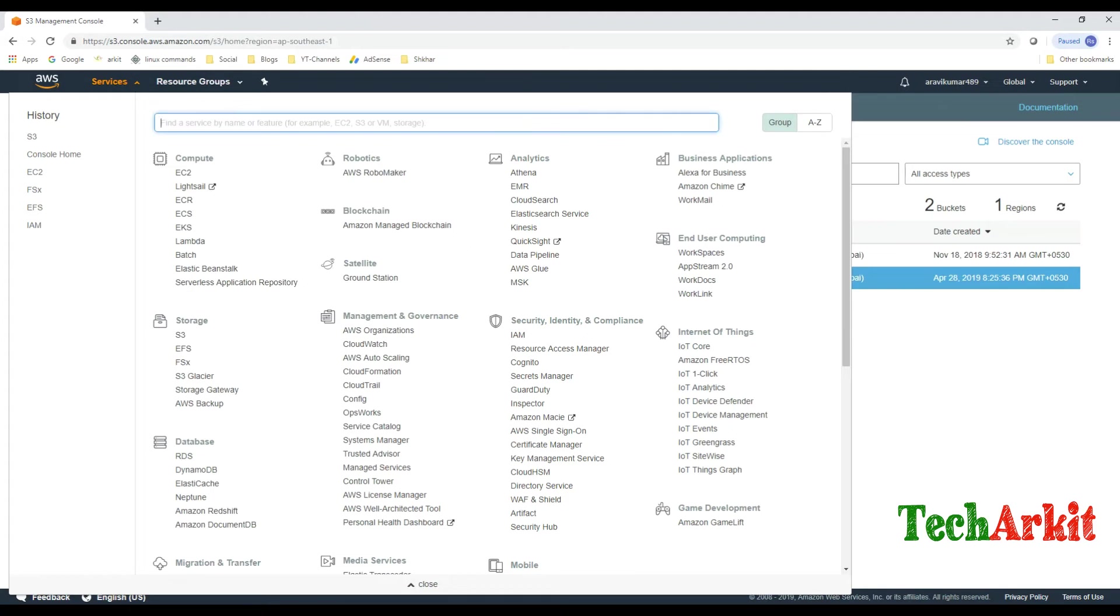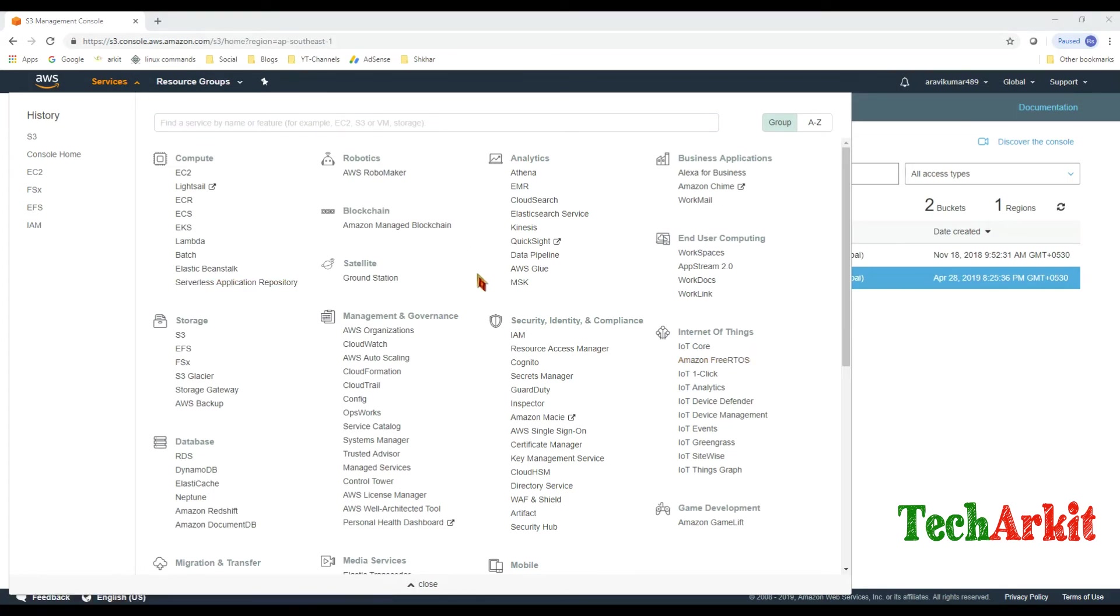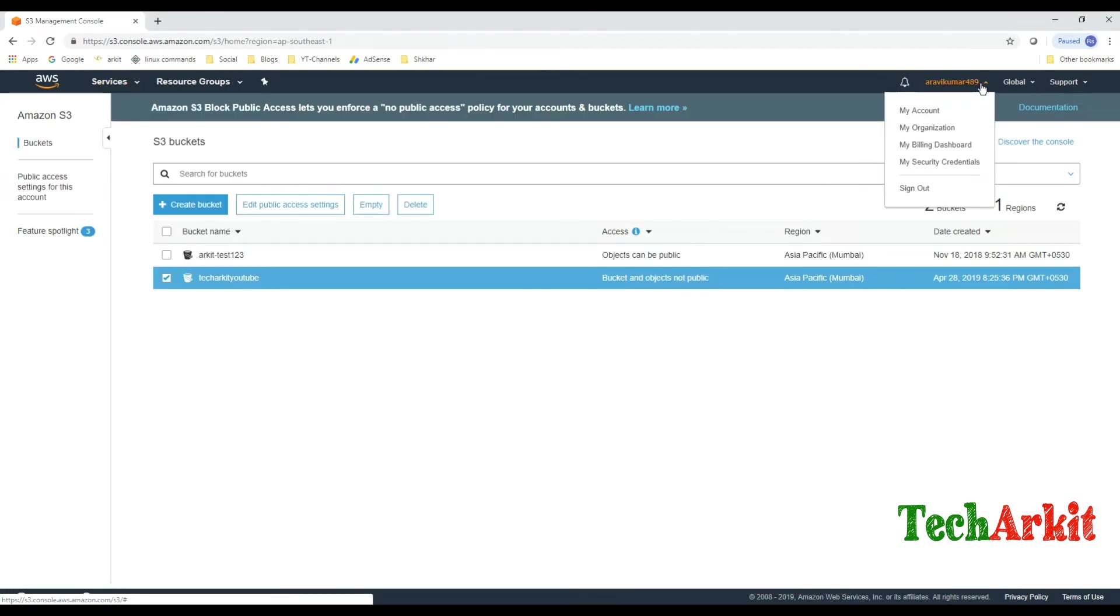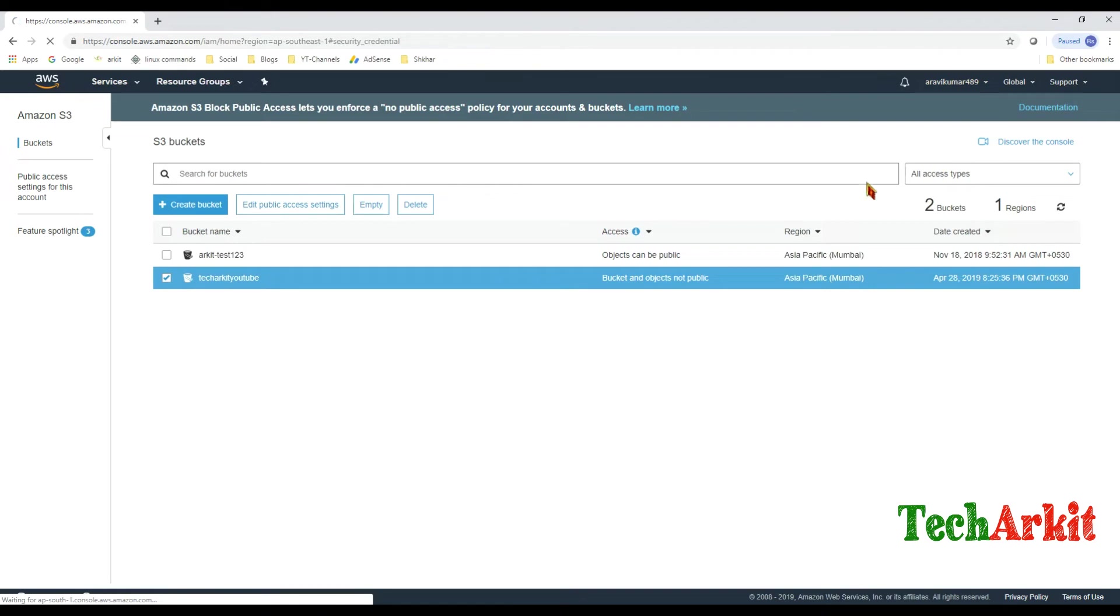Go to security options now. You have to go to your AWS account and click on your account name and go to my security credentials.